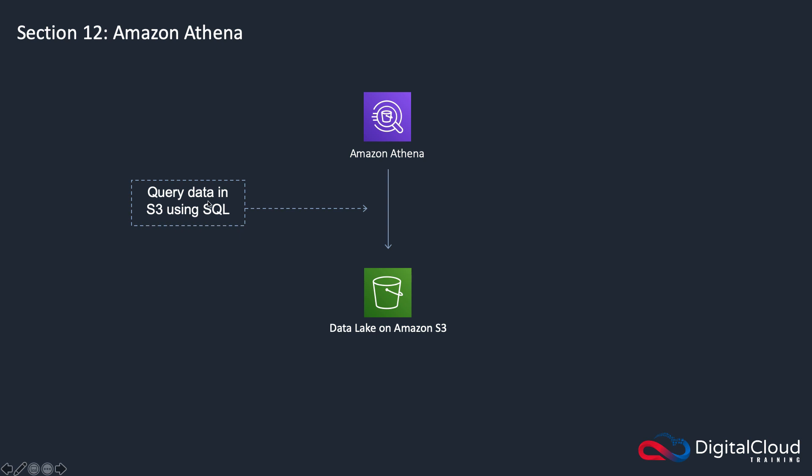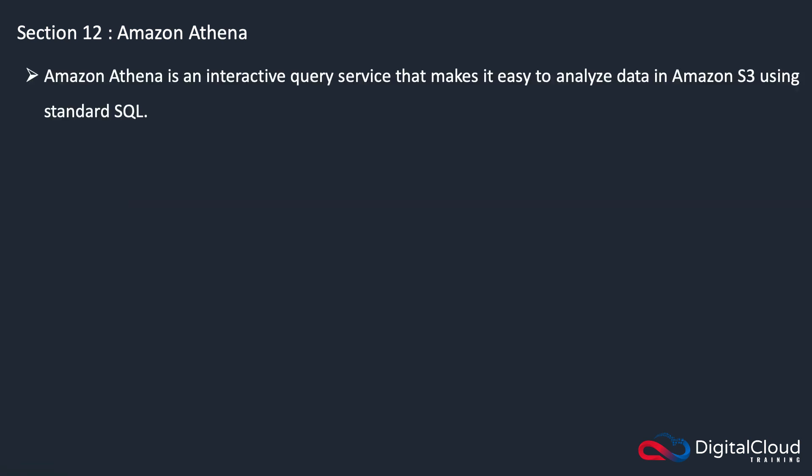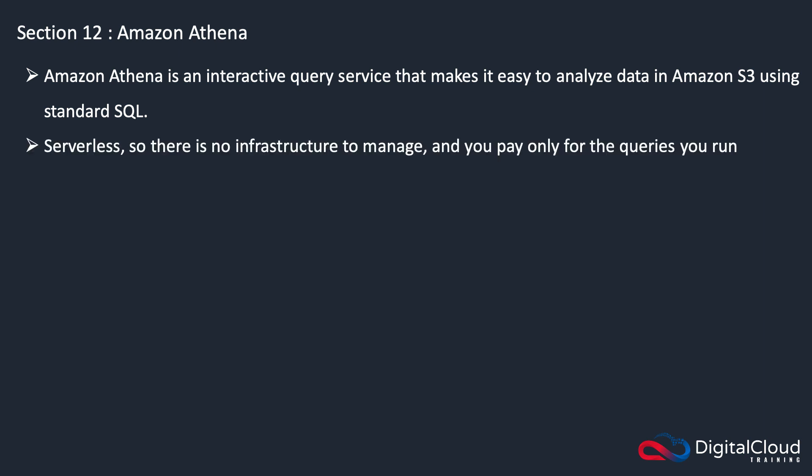A bit more background on Athena: it's an interactive query service that makes it easy to analyze data in S3 using standard SQL. It's serverless and you only pay for the queries that you run.